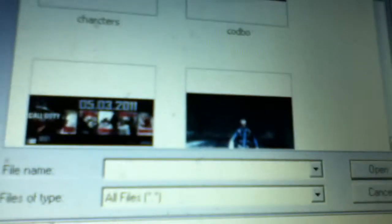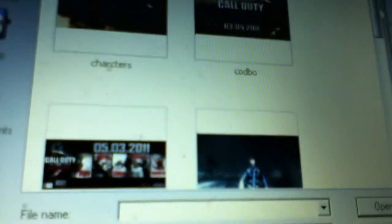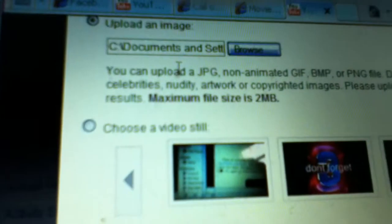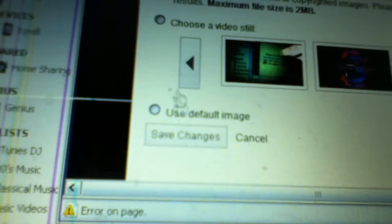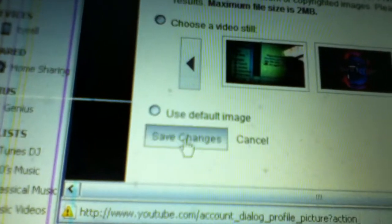Wait for it to load. I'm going to click save changes.